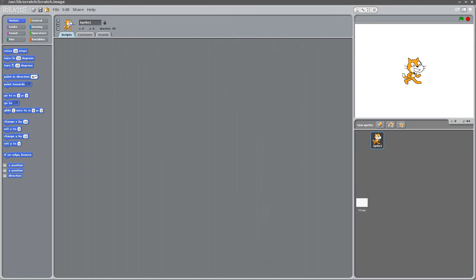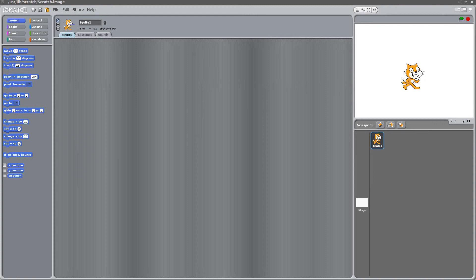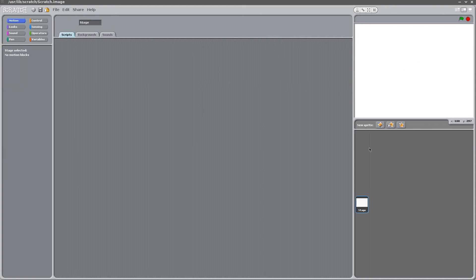But the first thing we're going to do is delete the current sprite that we have here and replace it with an arrow. So let's go ahead and do that. Delete. And we choose a new sprite.